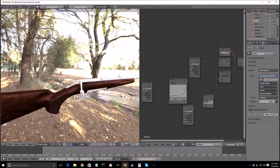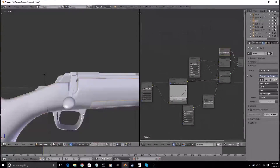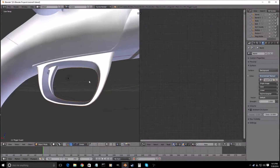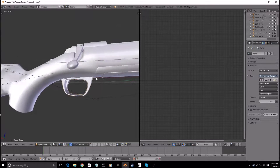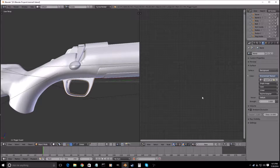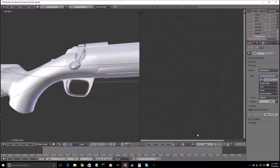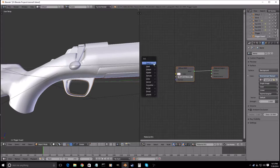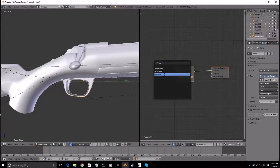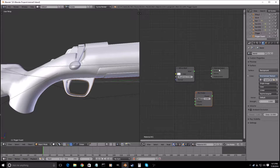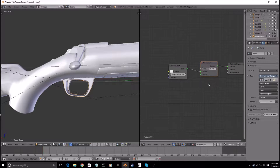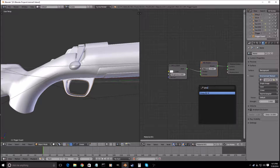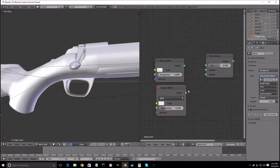Now let's move on to the metal. We'll start with the trigger guard — so new material. Same thing we did before: Mix Shader, put that in between, Glossy, put that in there.